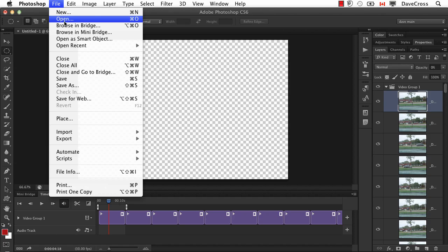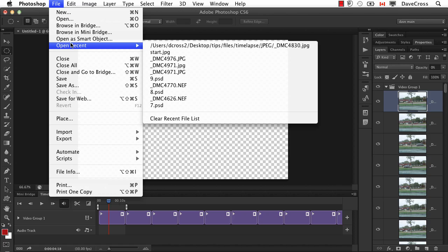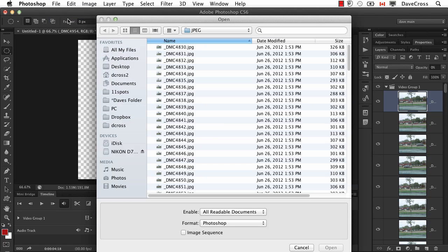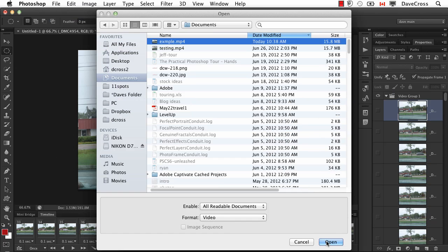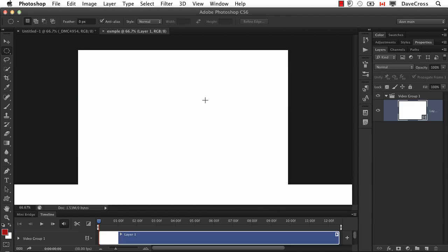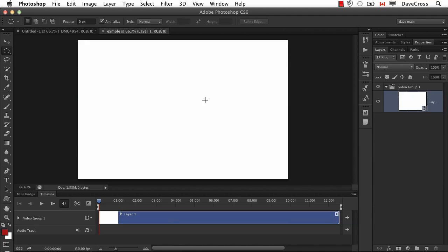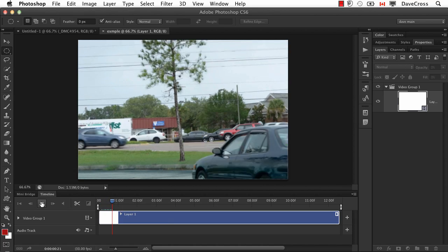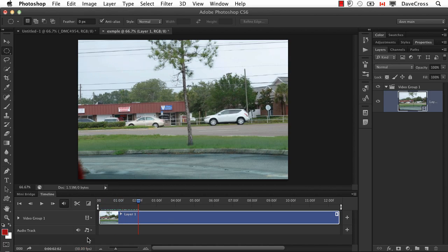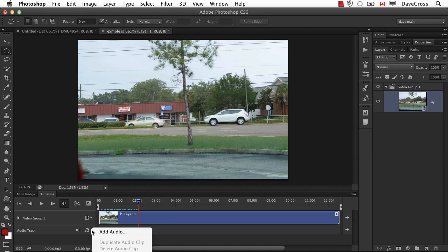So a simple solution would be to just open the movie you just created. When I do that, it's going to open a separate document that has just my movie in it. As you can see, I can play it. There's all my stop-motion. And now we have the option down here of adding an audio track.